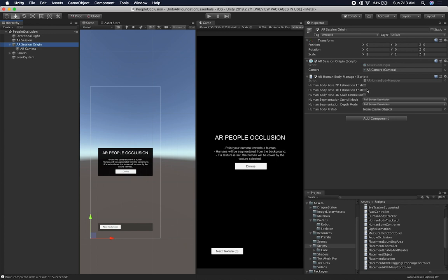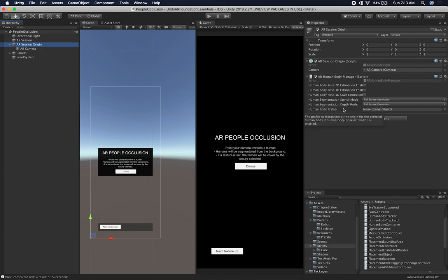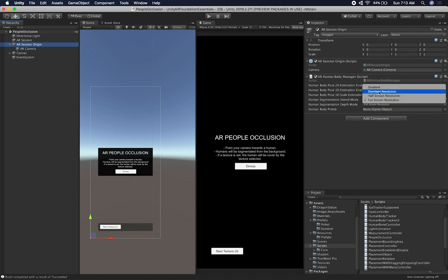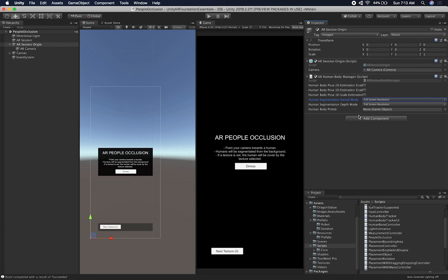So these are going to be all disabled for this example. And then what you're going to need is human segmentation and stencil. And then you're also going to need a depth mode because these are two textures that we're going to be fitting into a shader. And the other thing that I did, I didn't try lowering the resolution on the stencil textures that we're getting. I just decided to use full screen and then half screen. I wanted to make sure that I could get the best resolution possible. And my phone works really well.